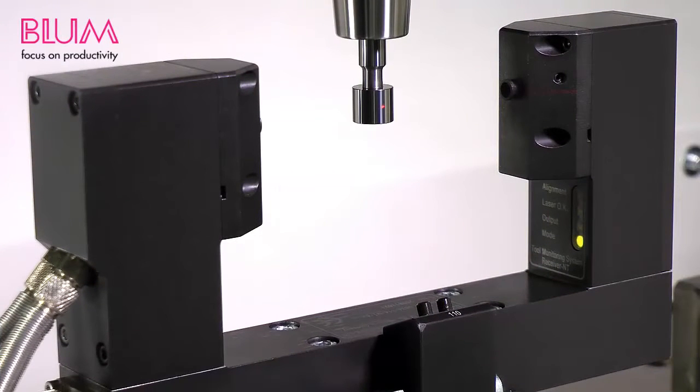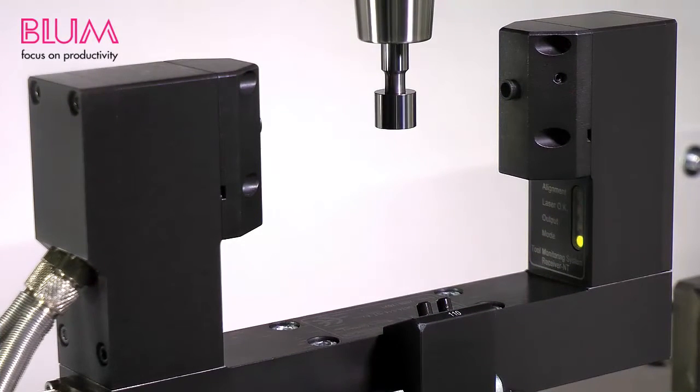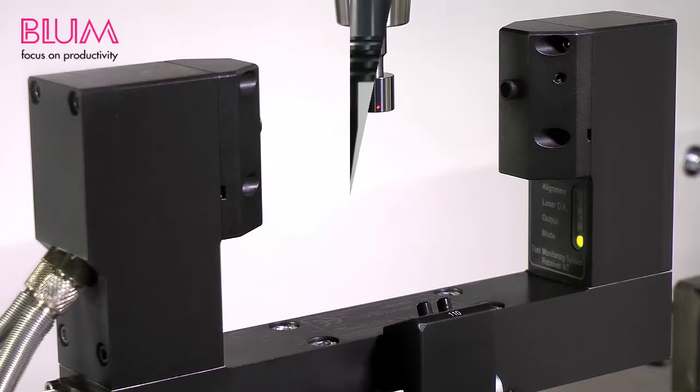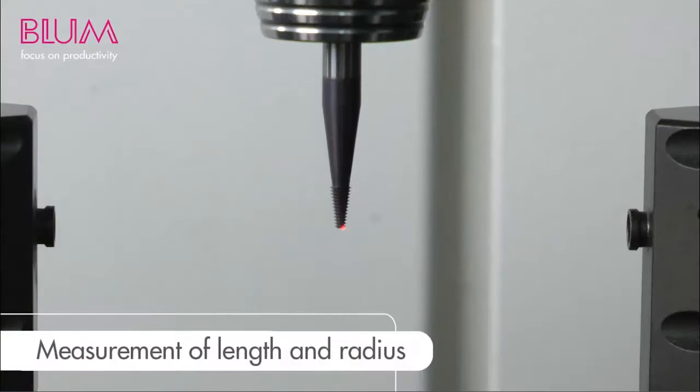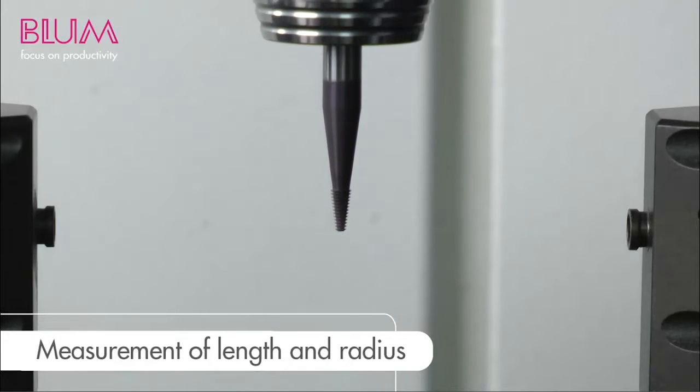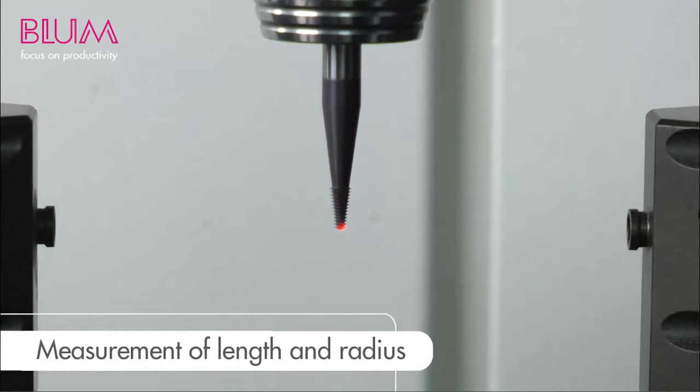Periodic calibration of your Blum laser is of great importance to ensure highest repeatability and accuracy of your system. It provides base values from which it will evaluate all other measurements performed with the laser system.